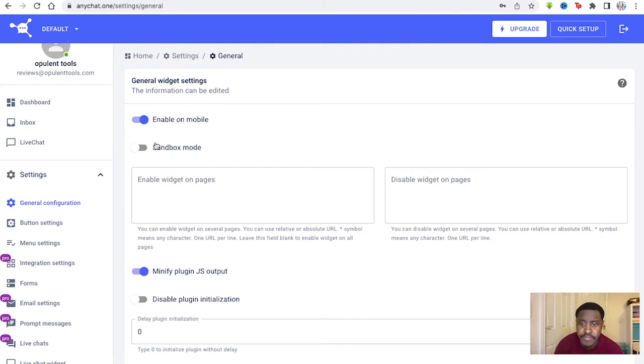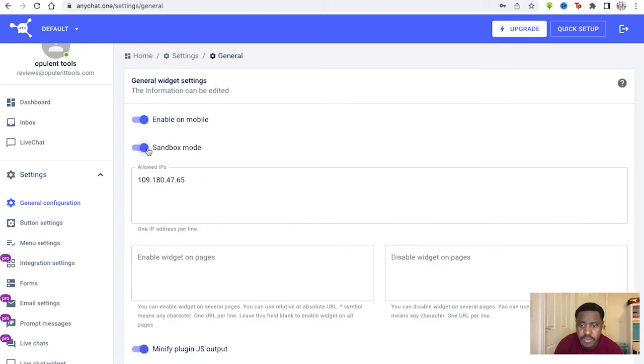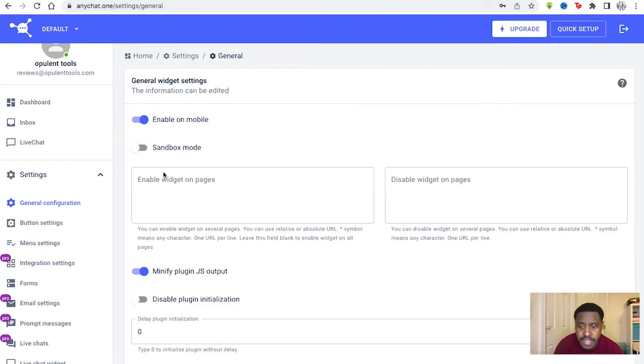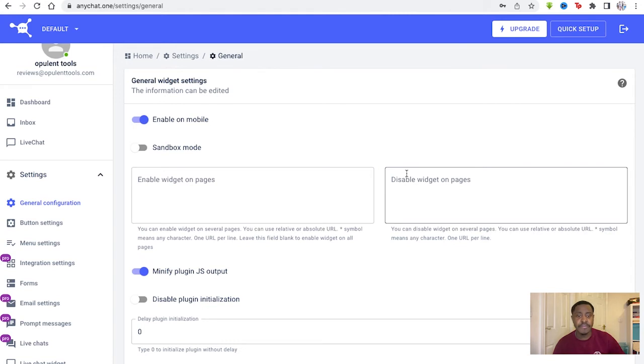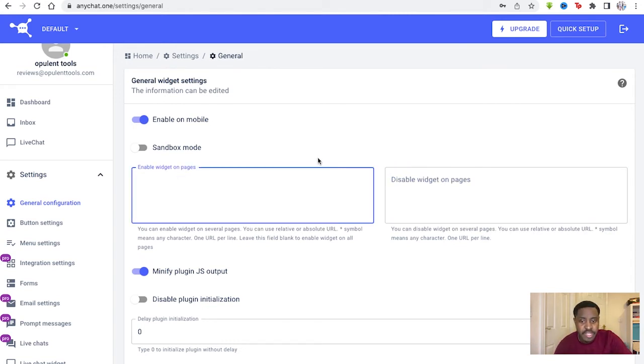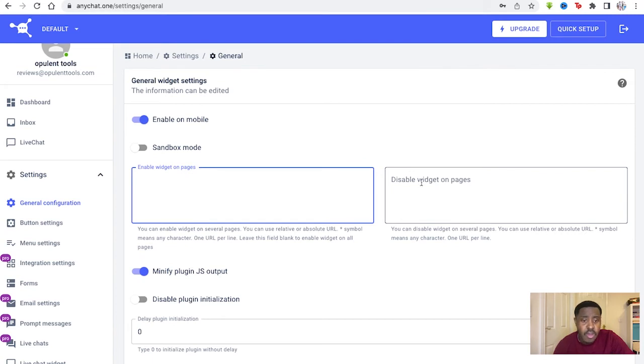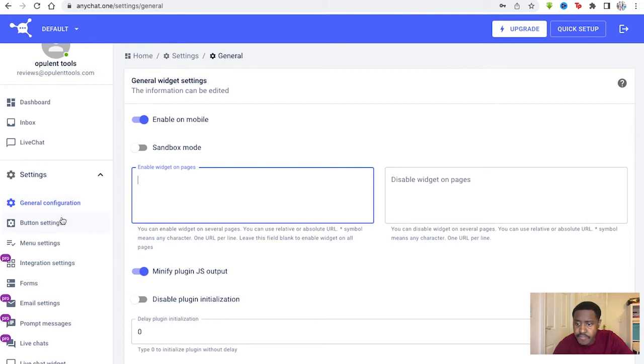So sandbox mode, put it right here. IPs that'll be allowed on it. And you can enable widgets on pages or disable them on several pages as well. So you choose and type which widgets are going to be available or which should be unavailable or essentially disabled.